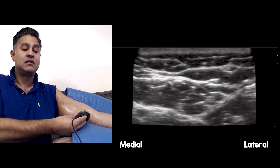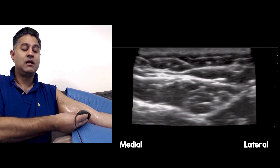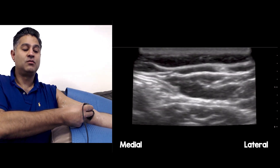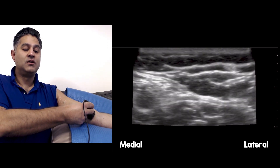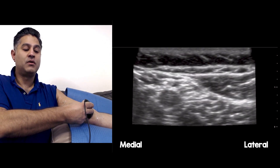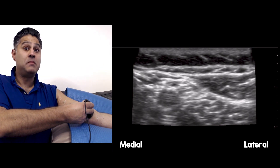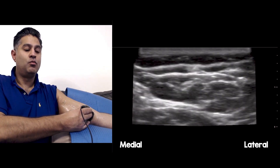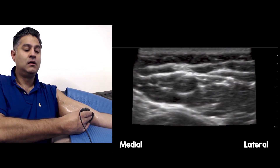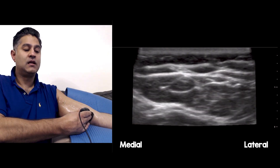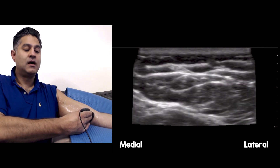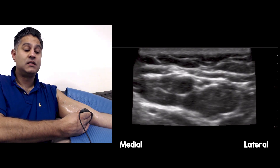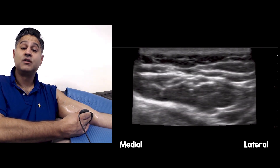To orientate yourself: if I slide the probe a little more laterally towards the centre of the antecubital fossa, you'll see the brachial artery and the median nerve lying over there. Becoming a bit more medial, there's the basilic vein, and you can still see the medial antebrachial cutaneous nerve lying right there.